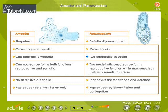Amoeba has one contractile vacuole, whereas paramecium has two contractile vacuoles. Amoeba has one nucleus which performs both functions. Paramecium has two nuclei: the micronucleus performs the reproductive function, while the macronucleus performs somatic functions.